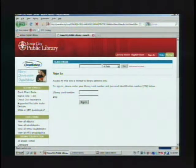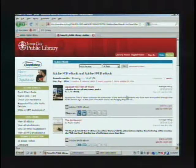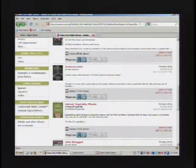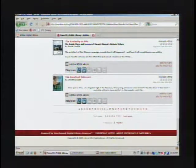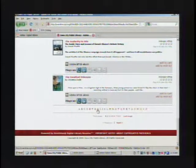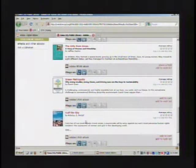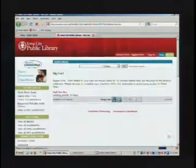I'm going to pick one that is currently available, so I'm going to go back and check out Half the Sky here. So you click Add to Cart.